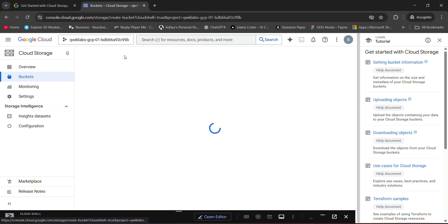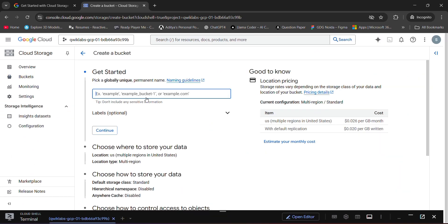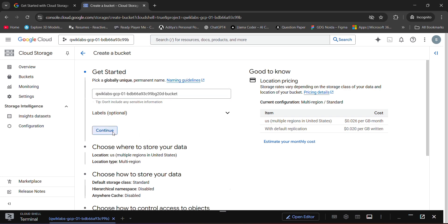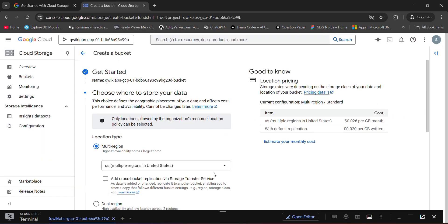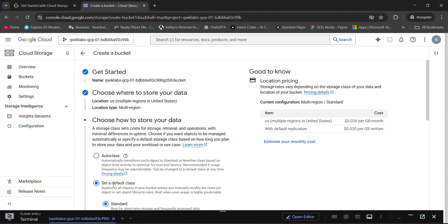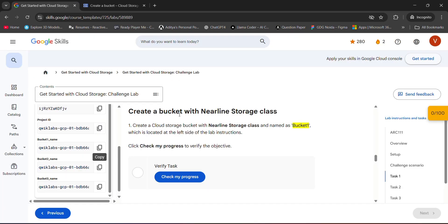Just click on create, paste the bucket name which you have copied, click continue, and what we have to do is select Nearline storage. Multi-region, continue. Then we have to set Nearline — yes, that's it.